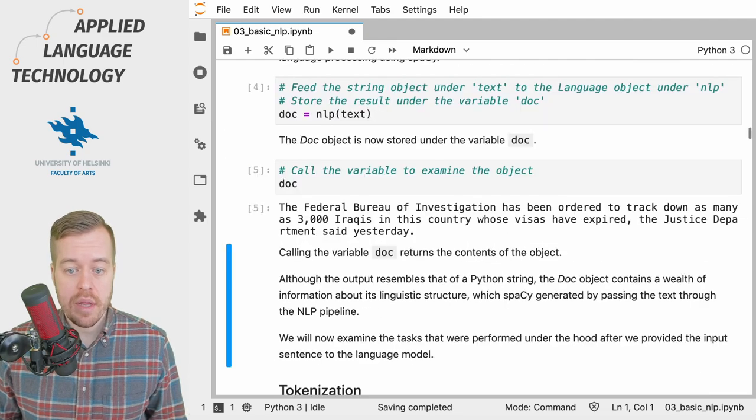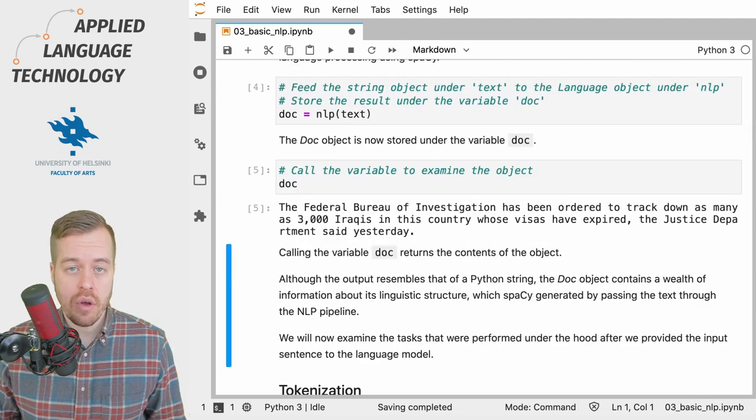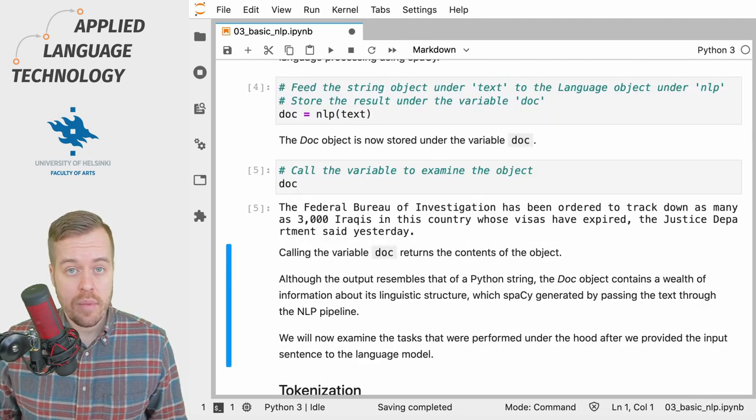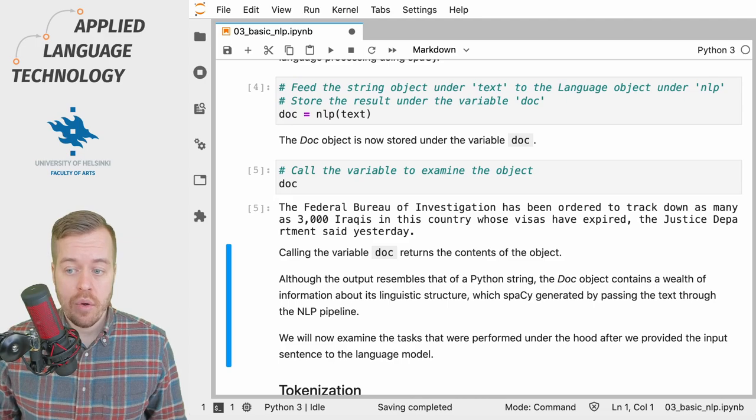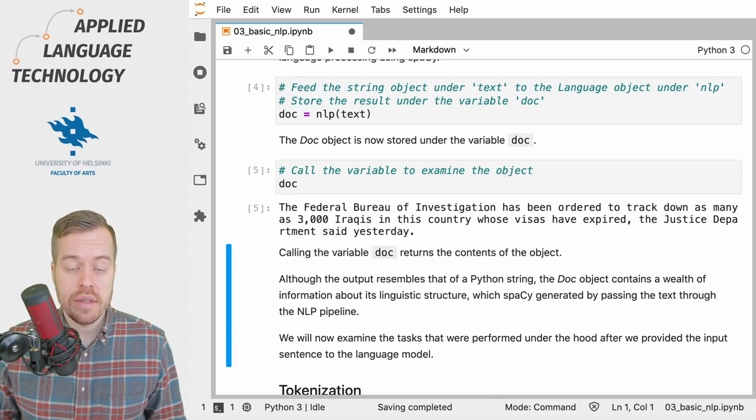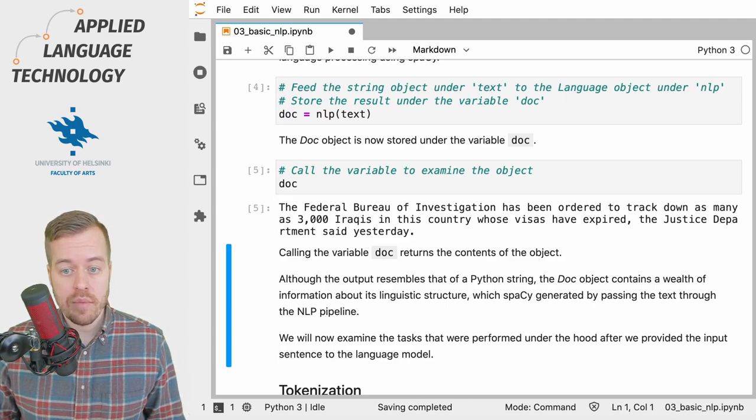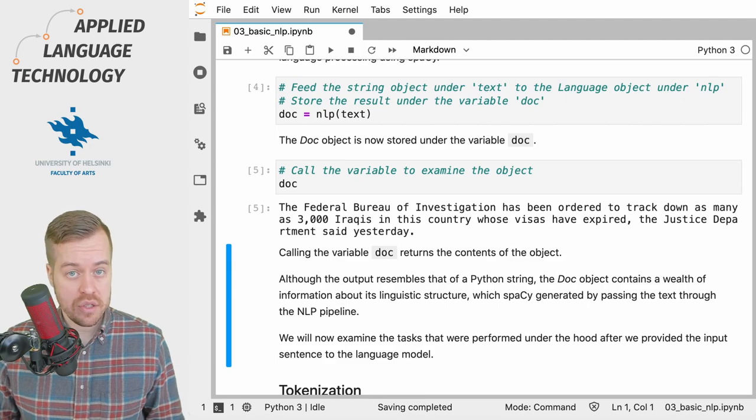If we examine the doc object under the variable doc, we'll see that this contains the text that we originally assigned under the variable text.